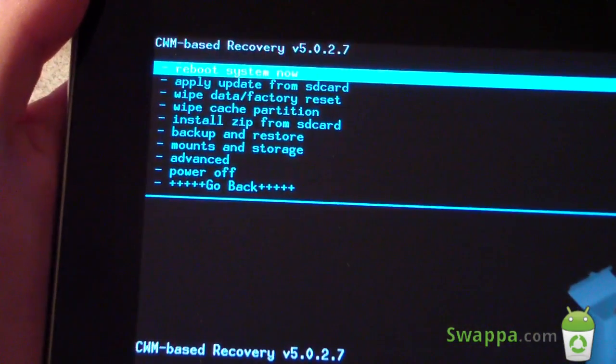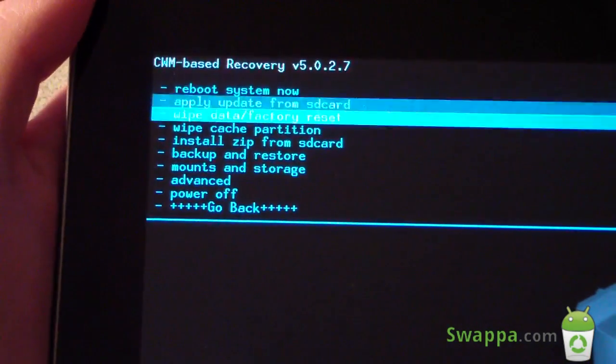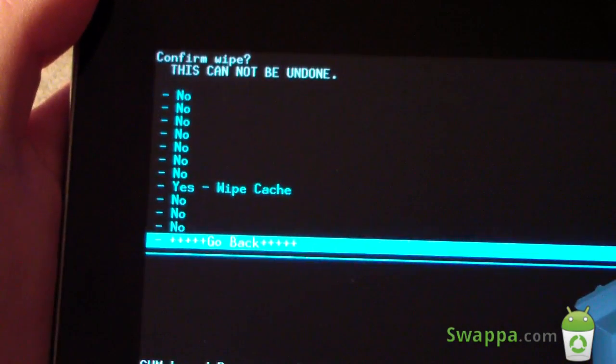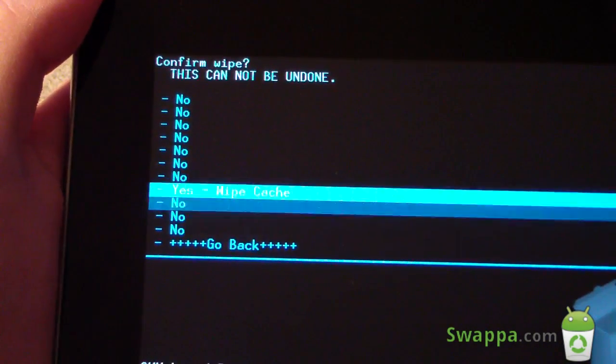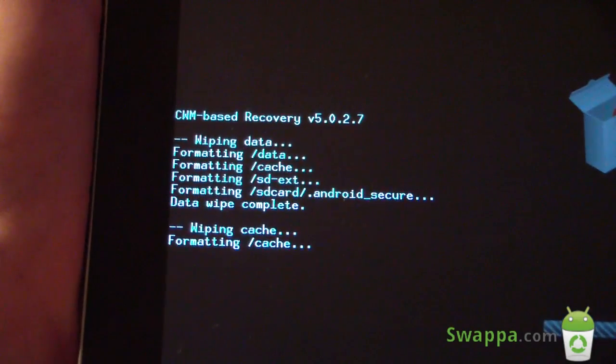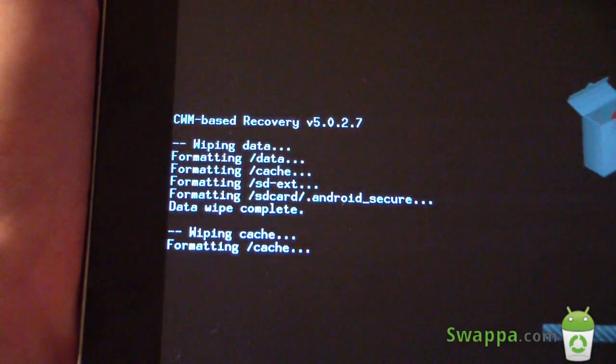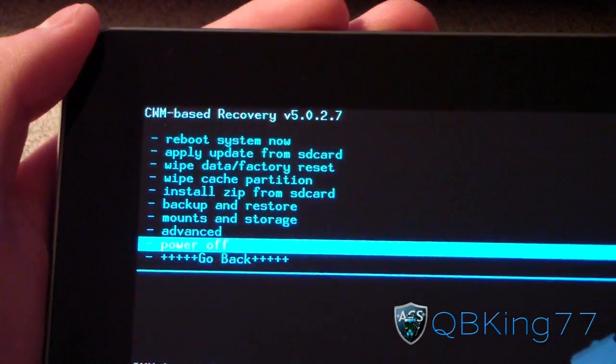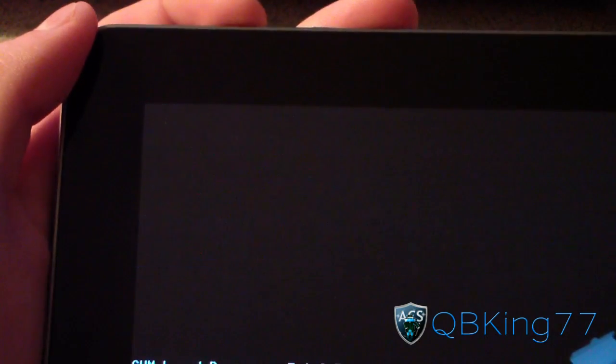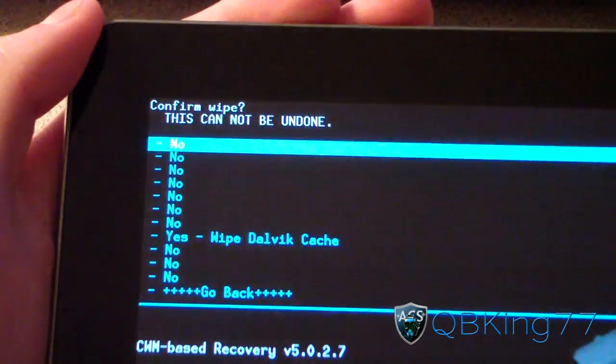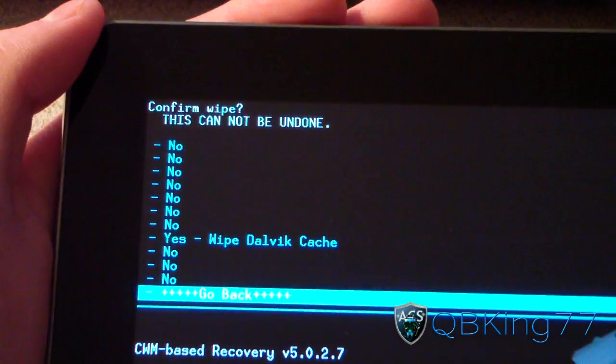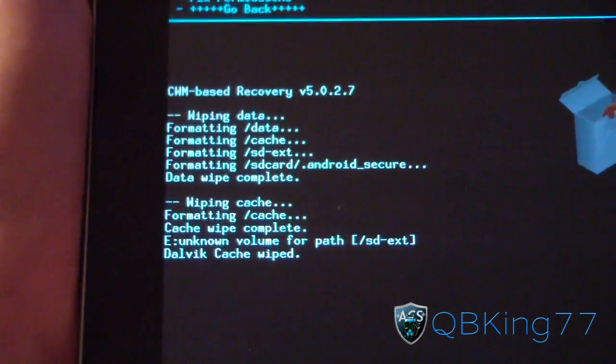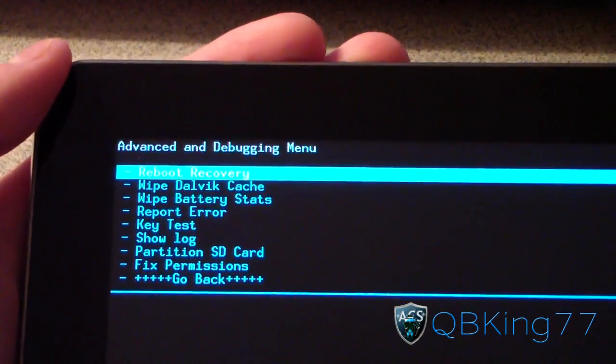Once it's done, go ahead and just go down to Wipe Cache Partition, select it, and hit Yes, Wipe Cache. So wipe your cache as well. And then go ahead and go to the Advanced menu, select that, and hit Wipe Dalvik Cache. And then hit Yes.